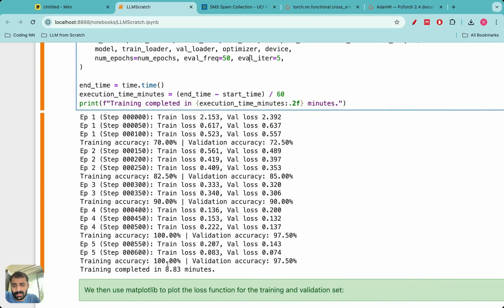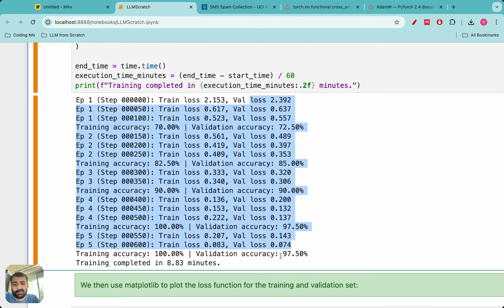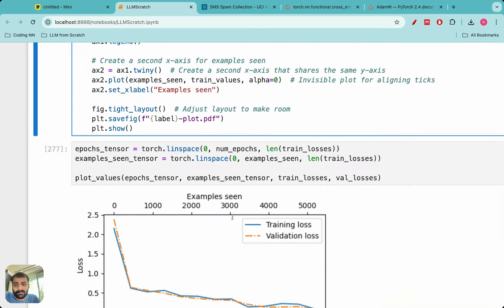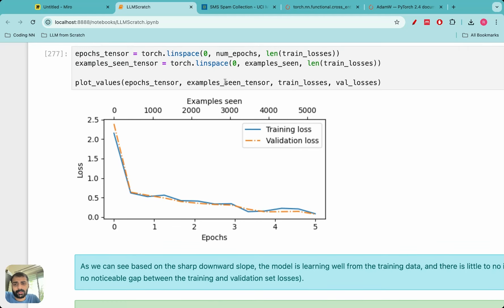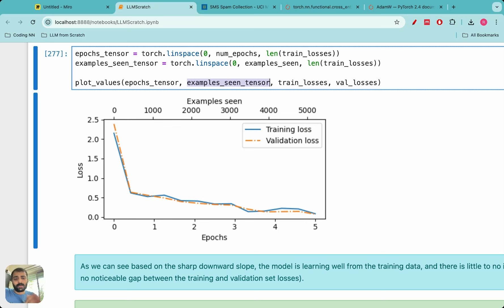After running training, the training loss goes down to 0.083 and the validation loss goes down to 0.074. Training accuracy improves to around 100% and validation accuracy reaches 97.5%. Plotting training and validation loss over examples seen shows both curves declining sharply — training loss in blue, validation loss in orange. This is actually perfect training: both training and validation loss are very low, indicating little to no overfitting.